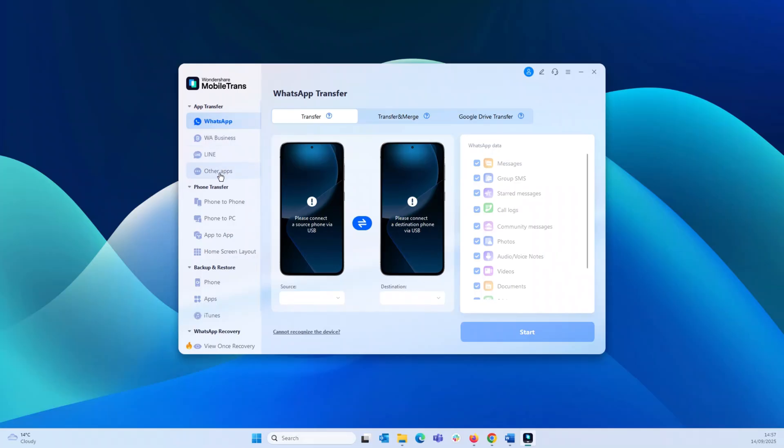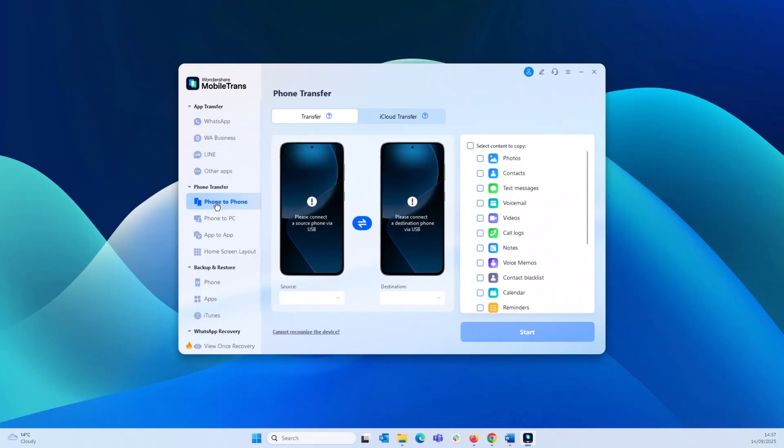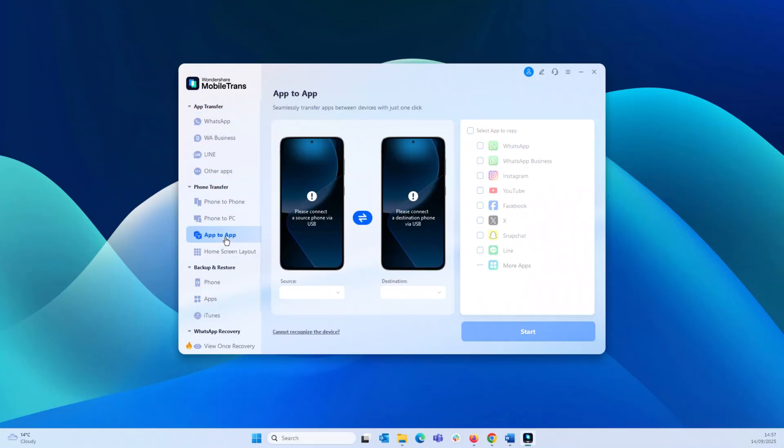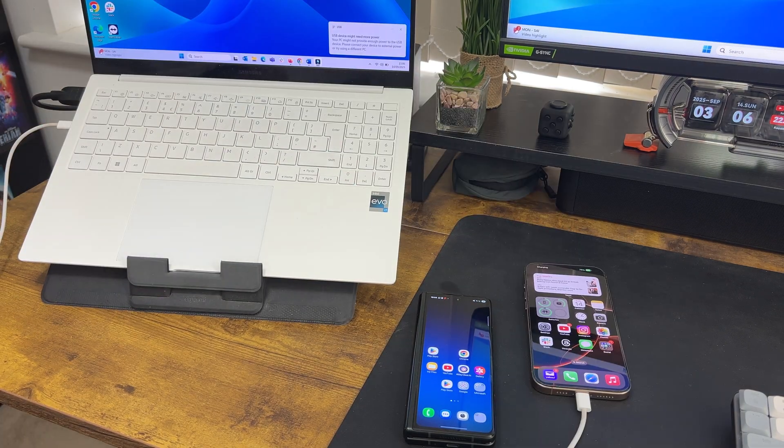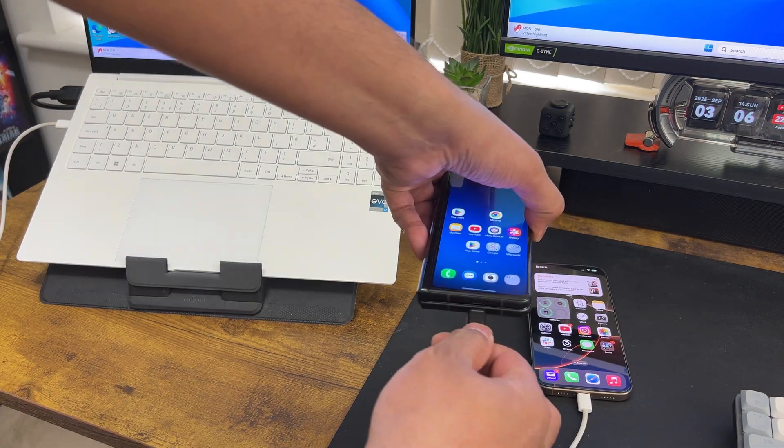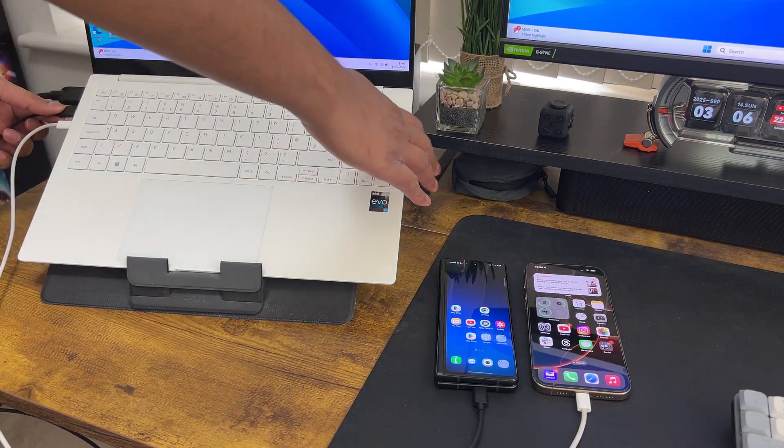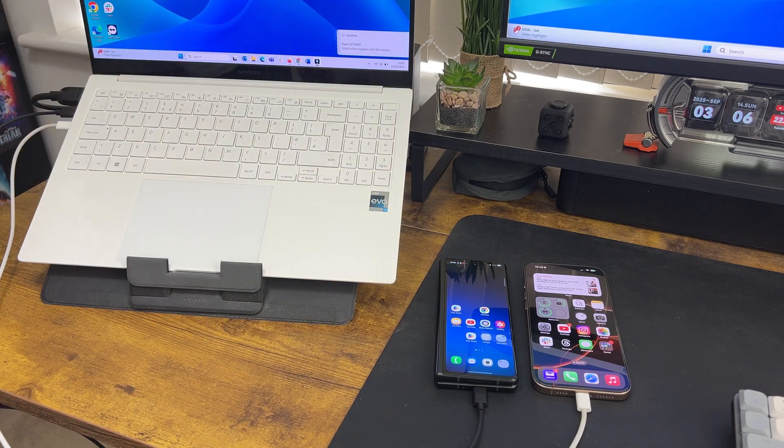So in my case, I'm going to transfer Android to iOS in this instance. To do this, open the app and then connect your iPhone and your Android phone using their respective working cables to your laptop or MacBook.